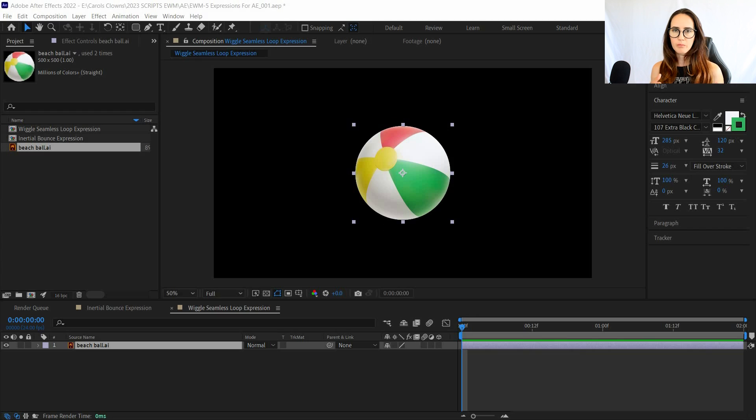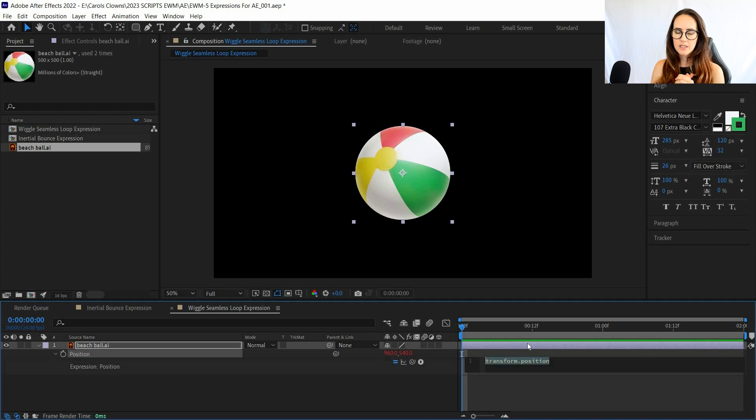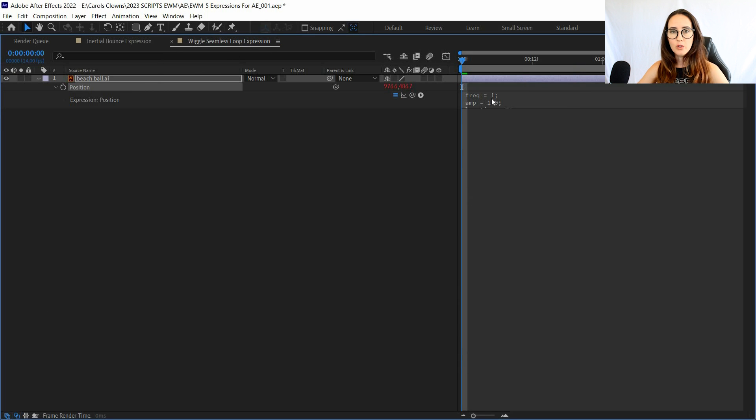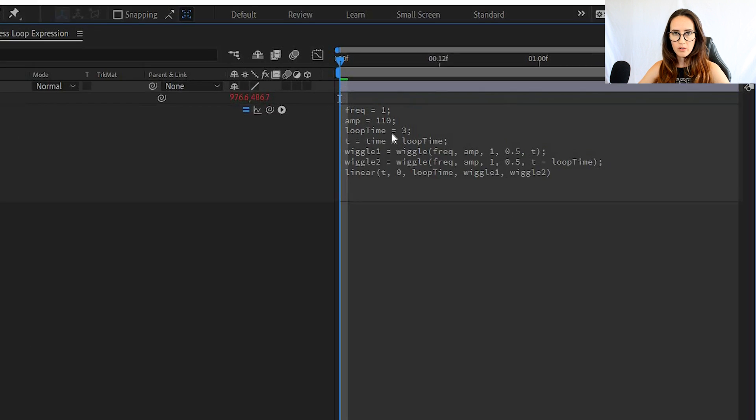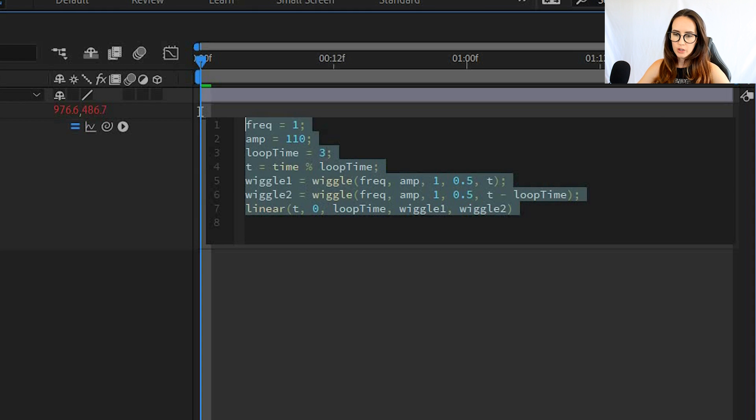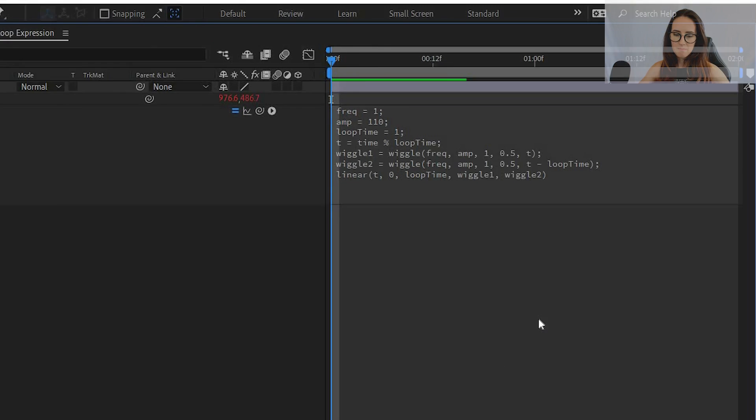And if you're trying to loop something and it's not properly lining up, it'll go from one point and then jump somewhere else—it's not the best. So what this does is loops the wiggle movement over a period of time. Make sure you adjust the loop time to make sure that the loop is within your composition time.